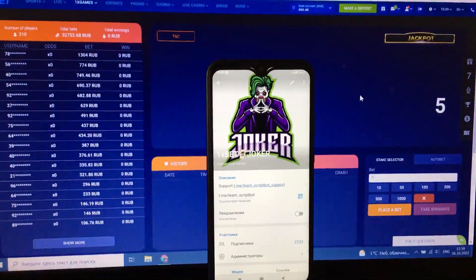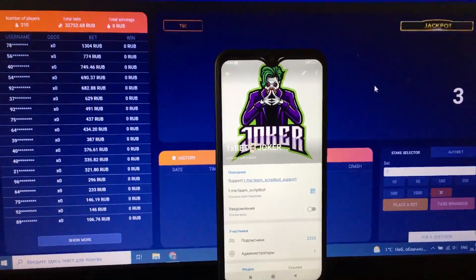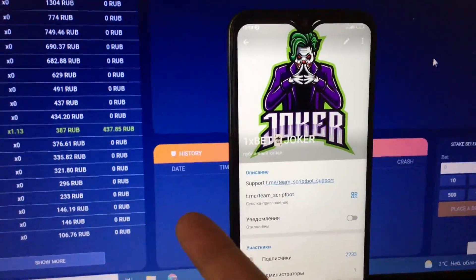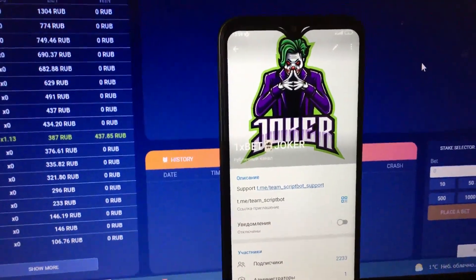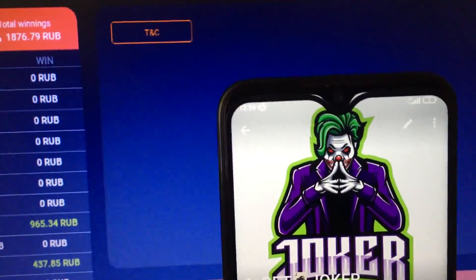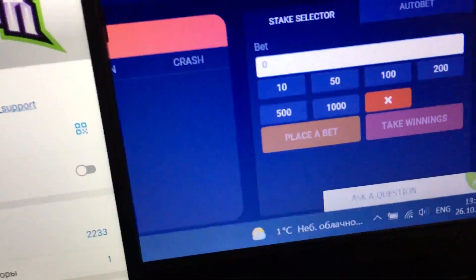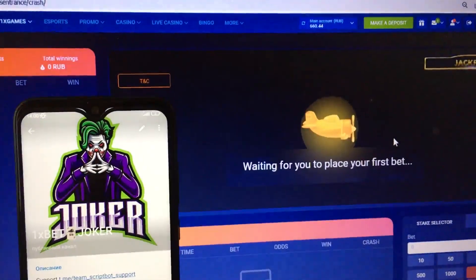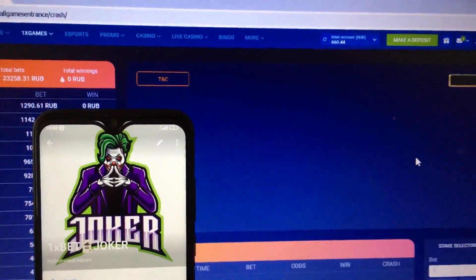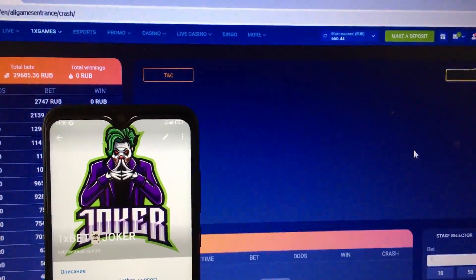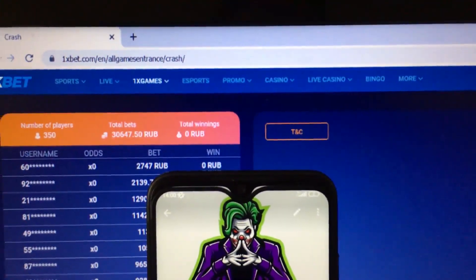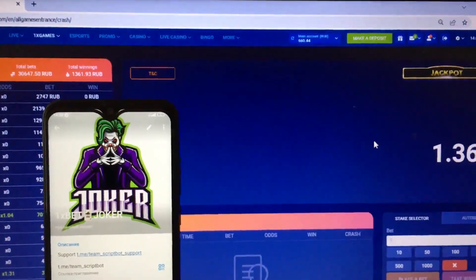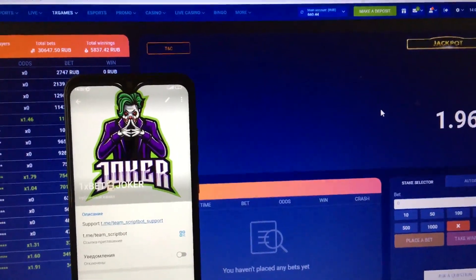Hey everyone, today I'm gonna be showing how a script for Aviator or crash works on my laptop. My Telegram channel name is 1xbetjockey — link, team script bot, and support service team script bot support. Active on my laptop time, fresh day today. My total balance is only 616 rubles. This is the official website 1xbet.com. Are you ready? I wait.